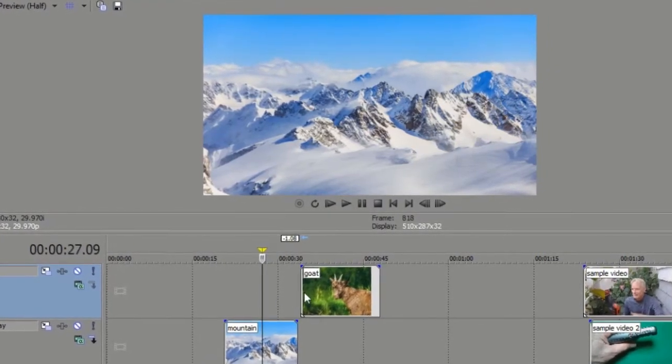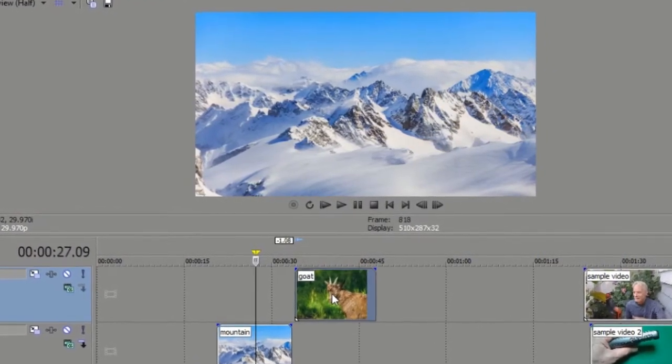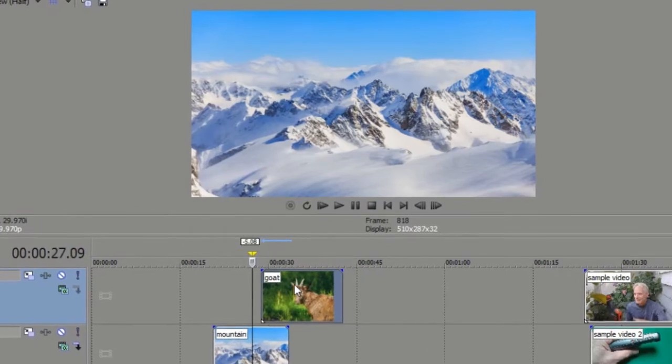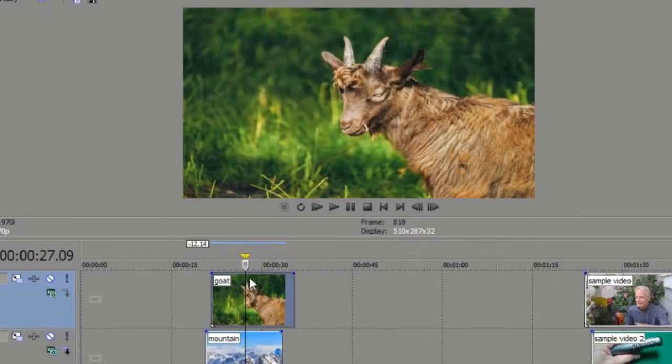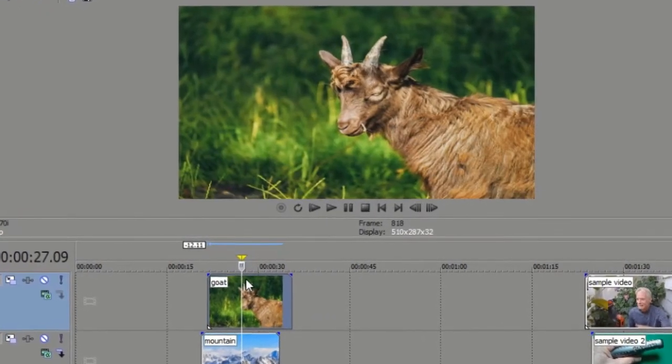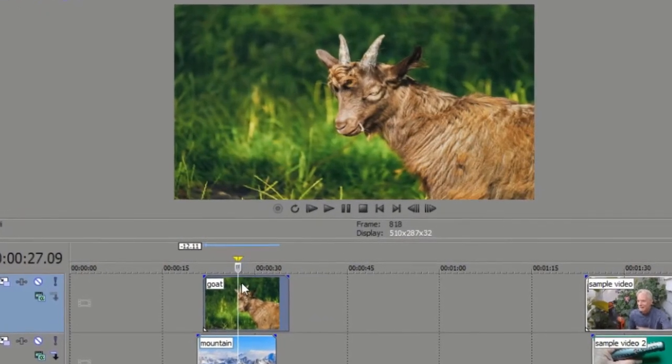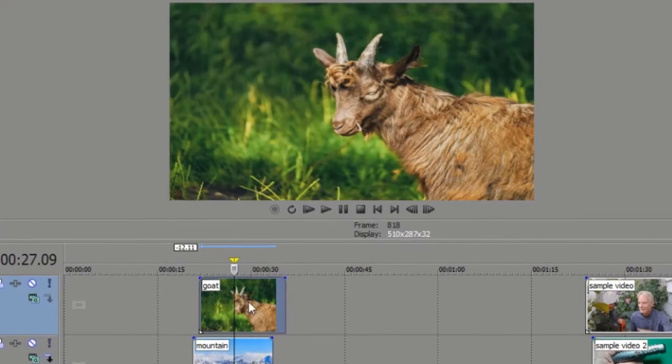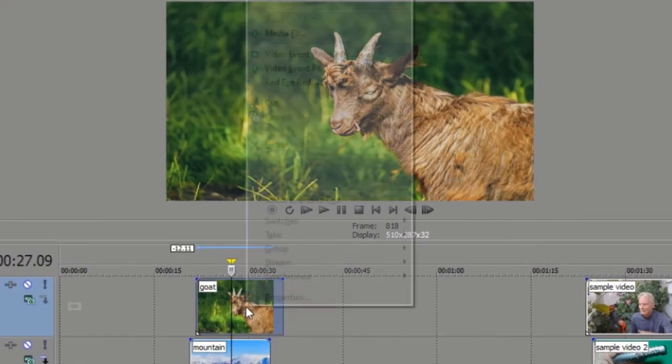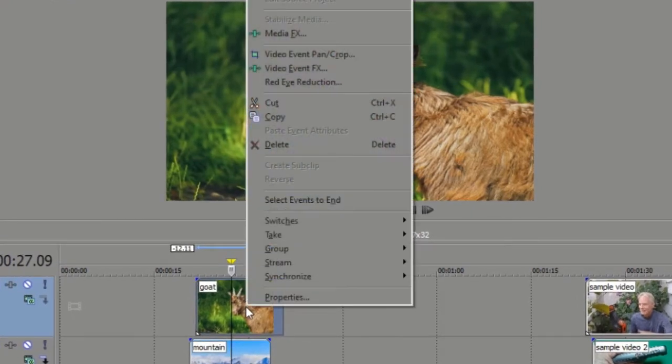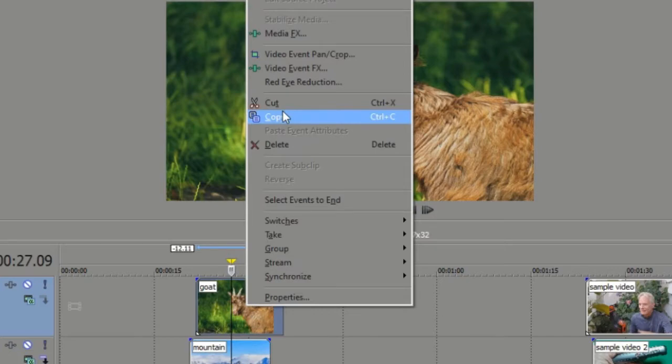I want the goat to be a little window with the background being the mountains, so I put the goat up on top of the mountains. Then I open the cropping and zooming tool. As you see here, it's probably a little different depending upon your exact version.